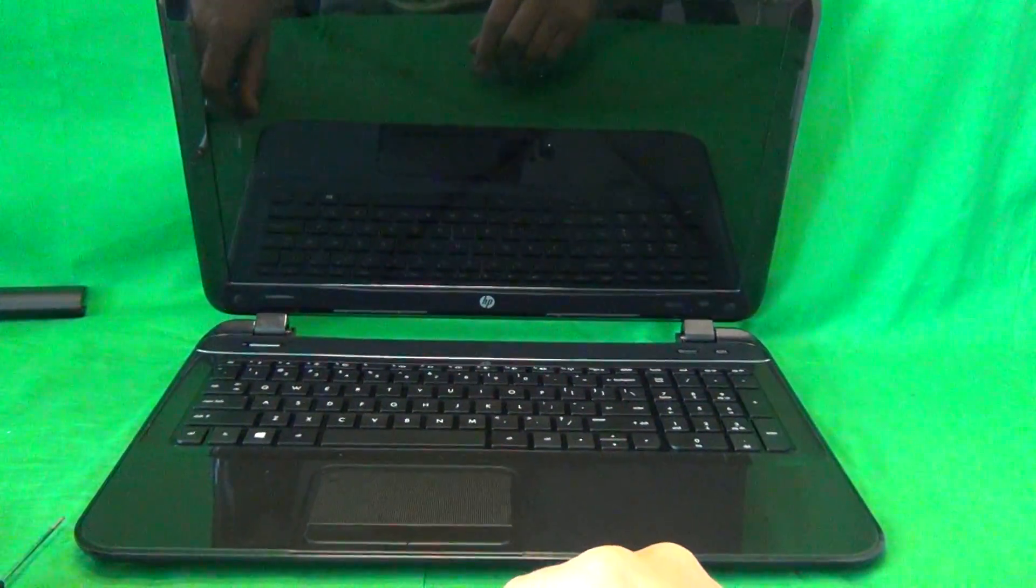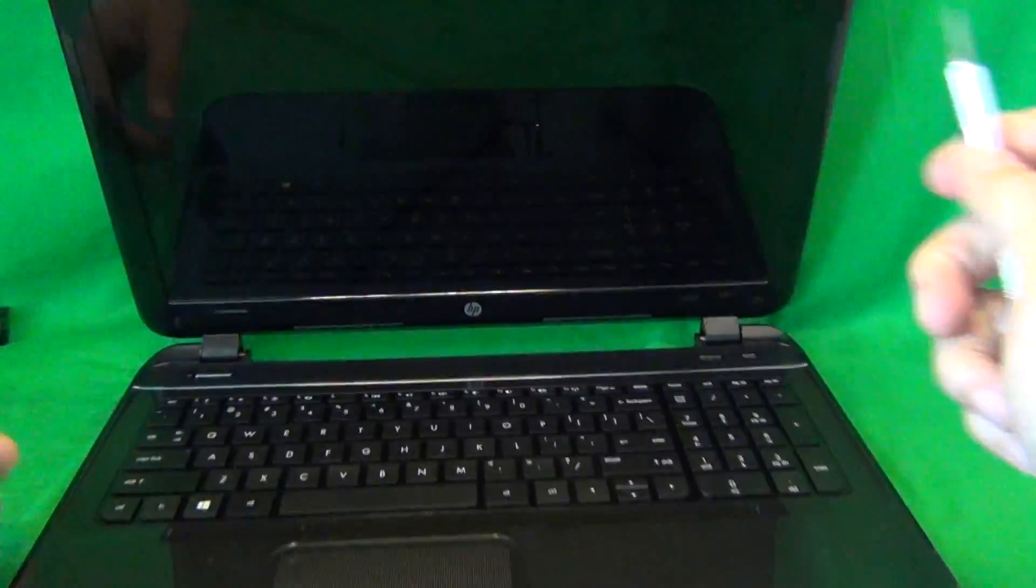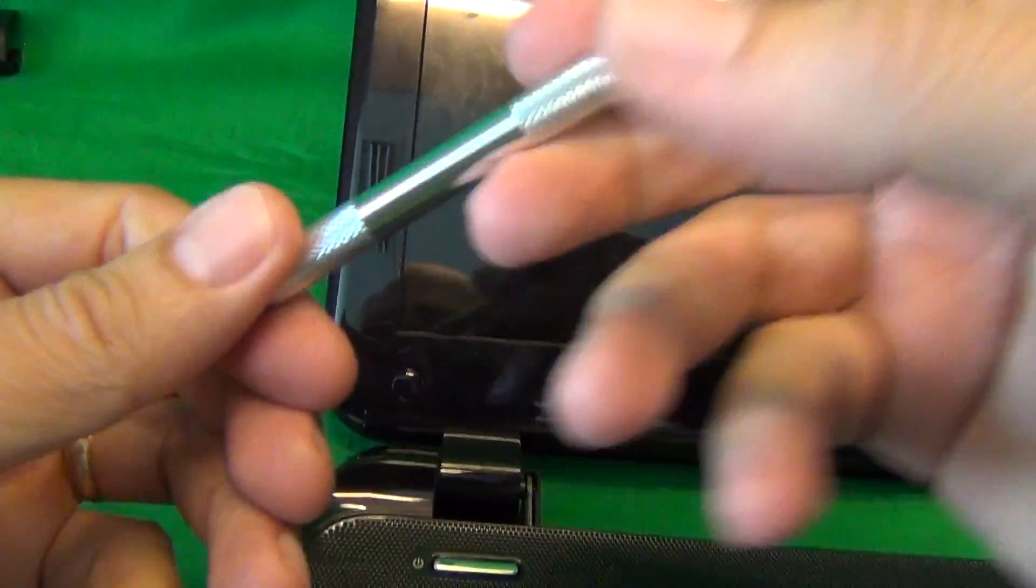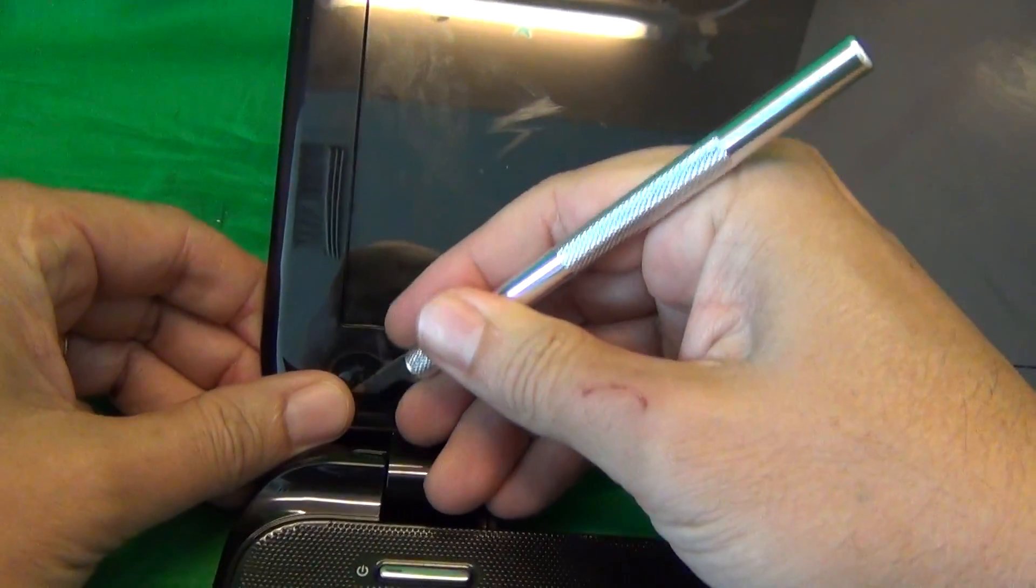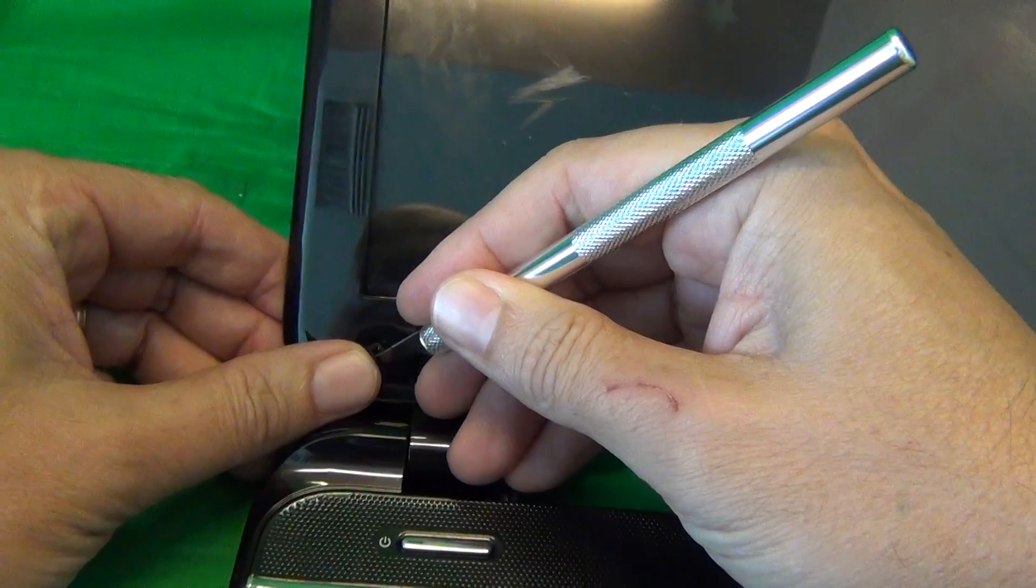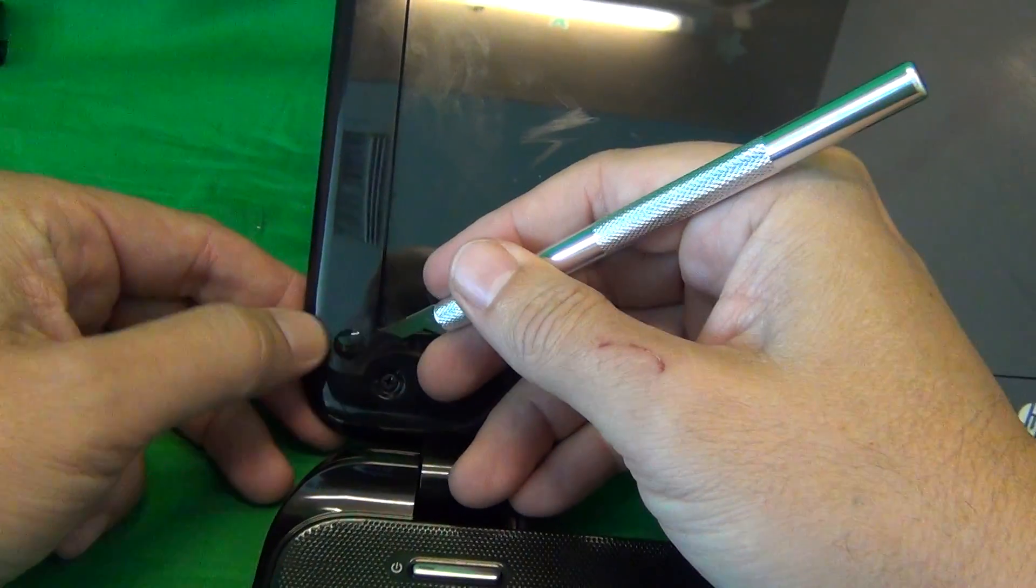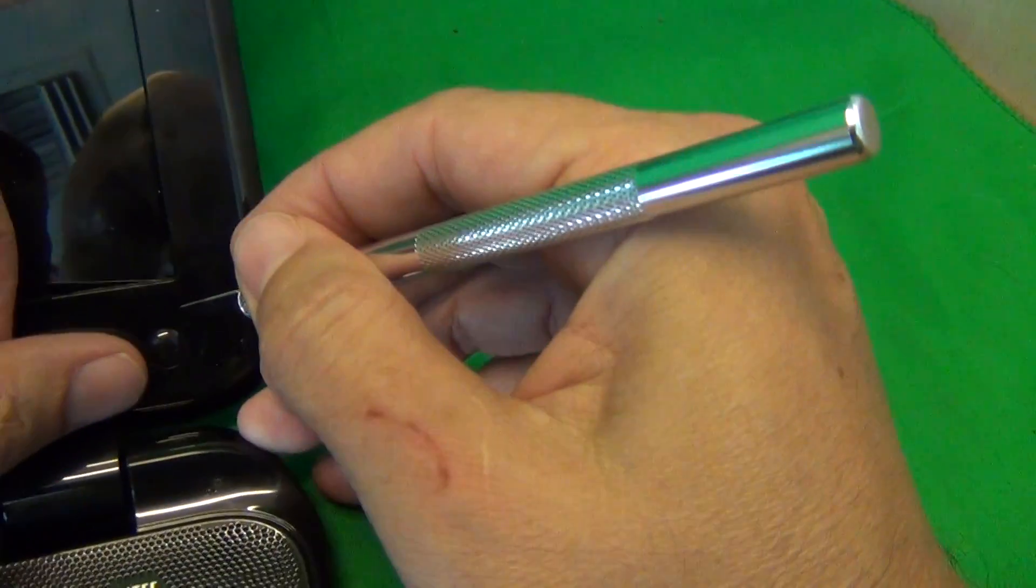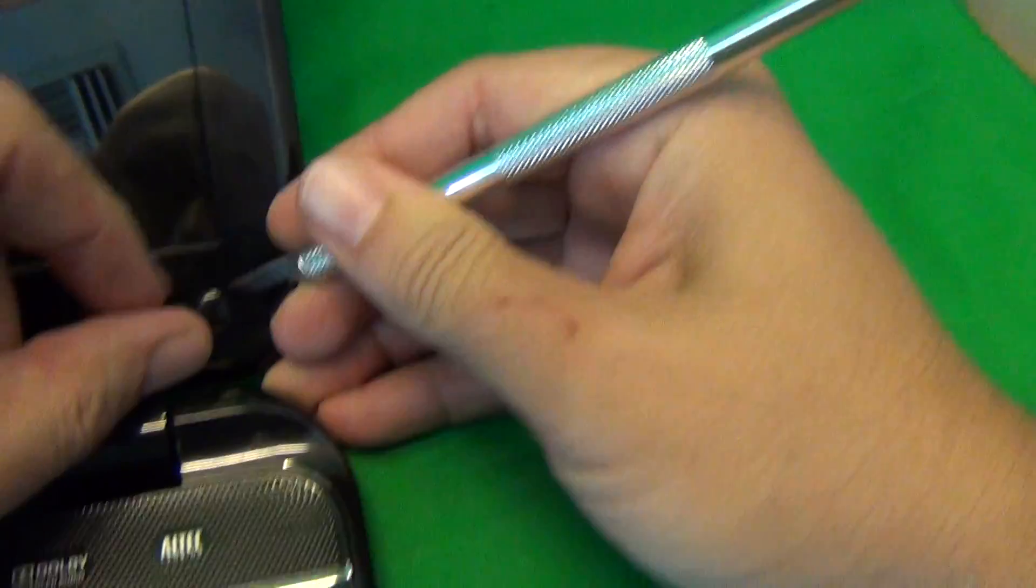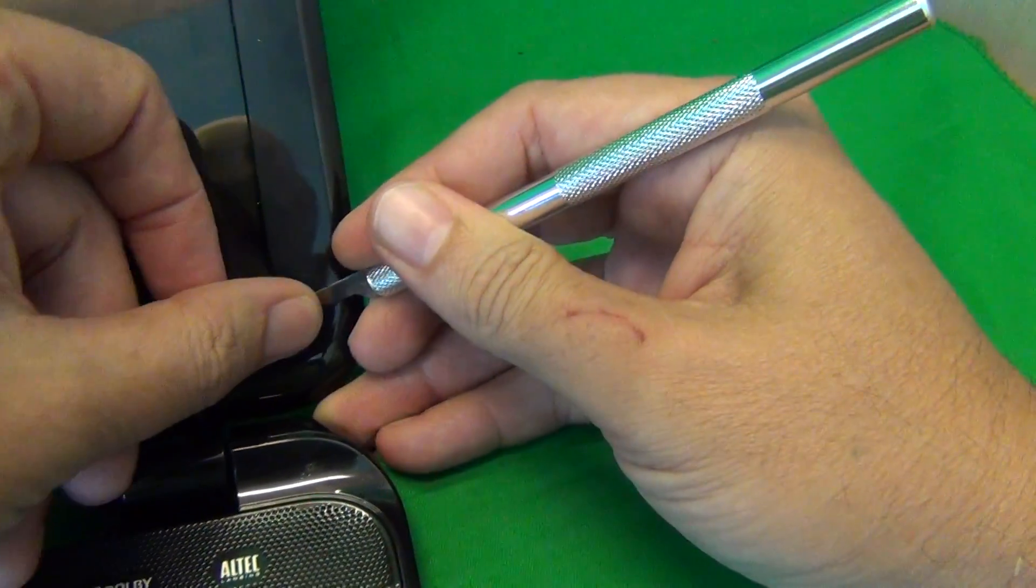So the first thing we're going to do is remove the screw covers with a hobby knife. We go under the screw covers, and what I like to do is put them right beside the screw opening so I don't lose them. And we also do the same thing on the other side.